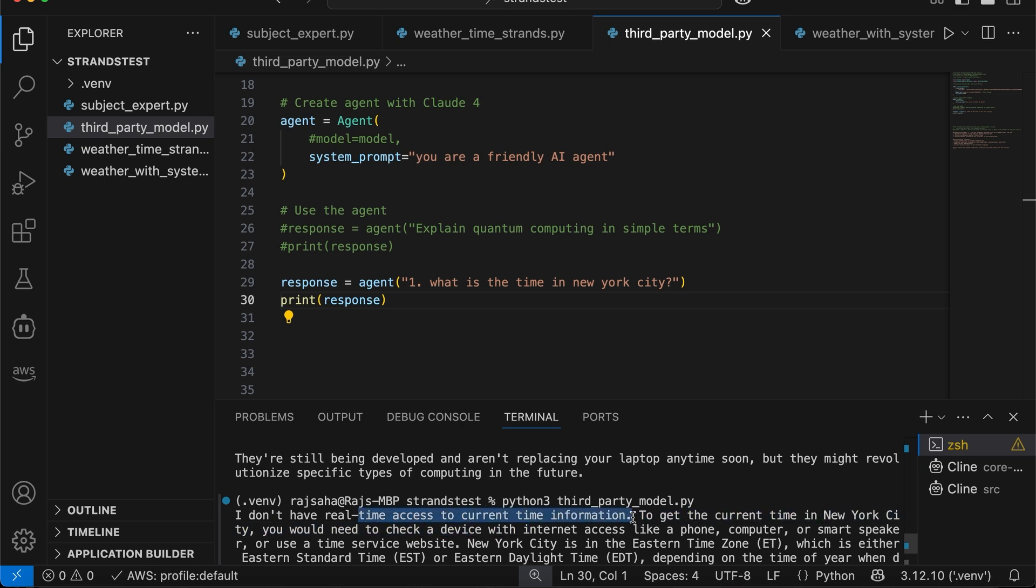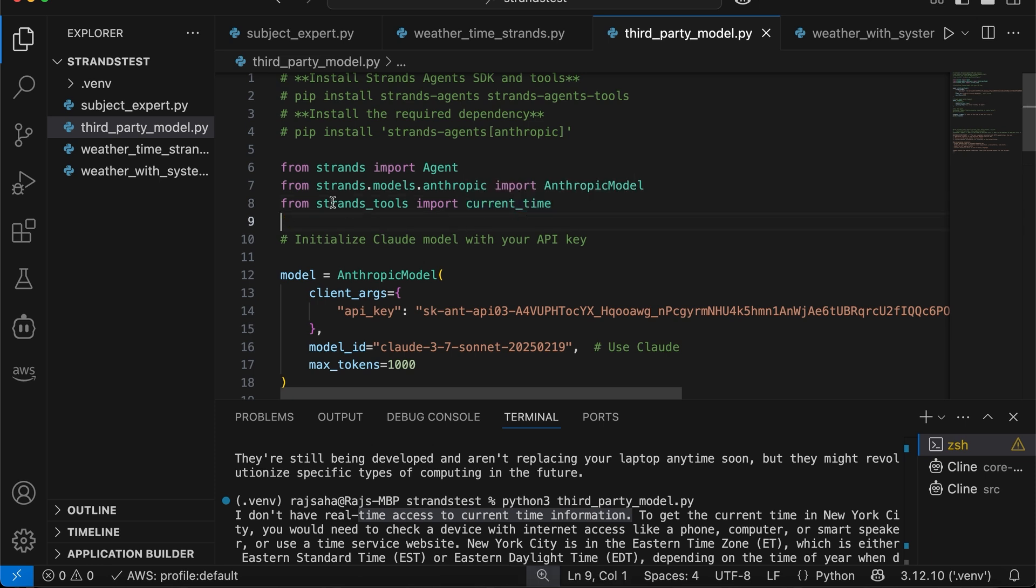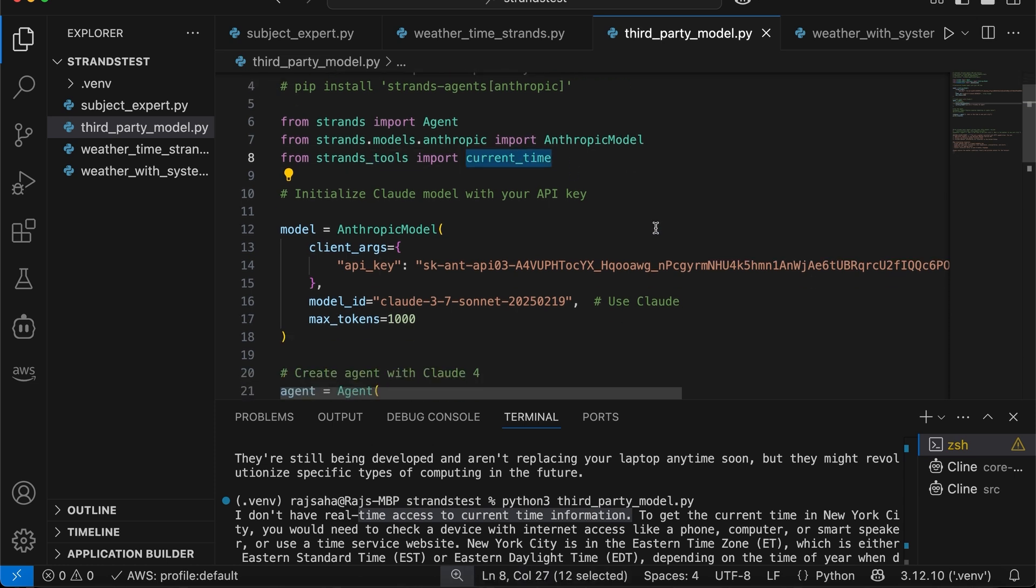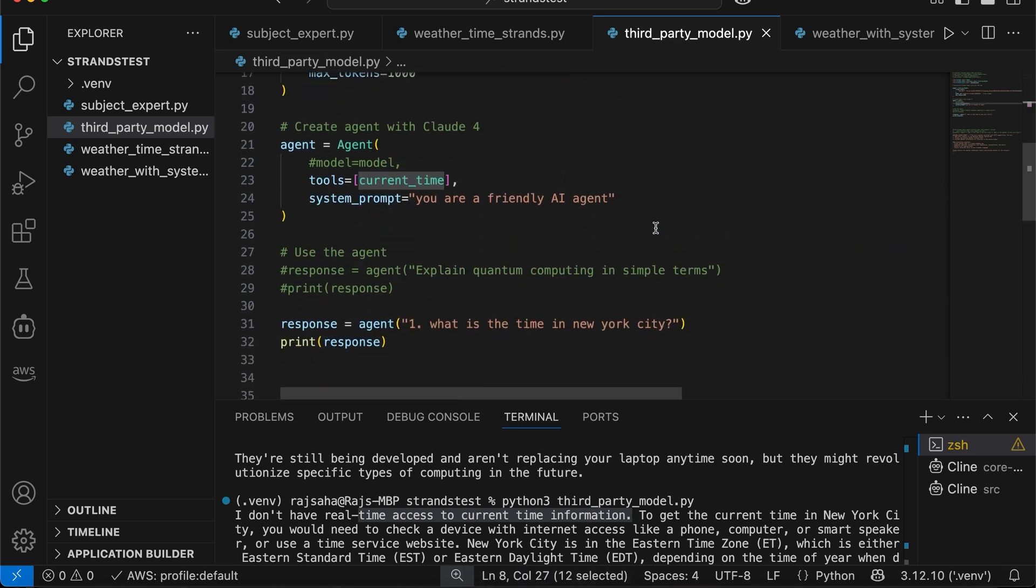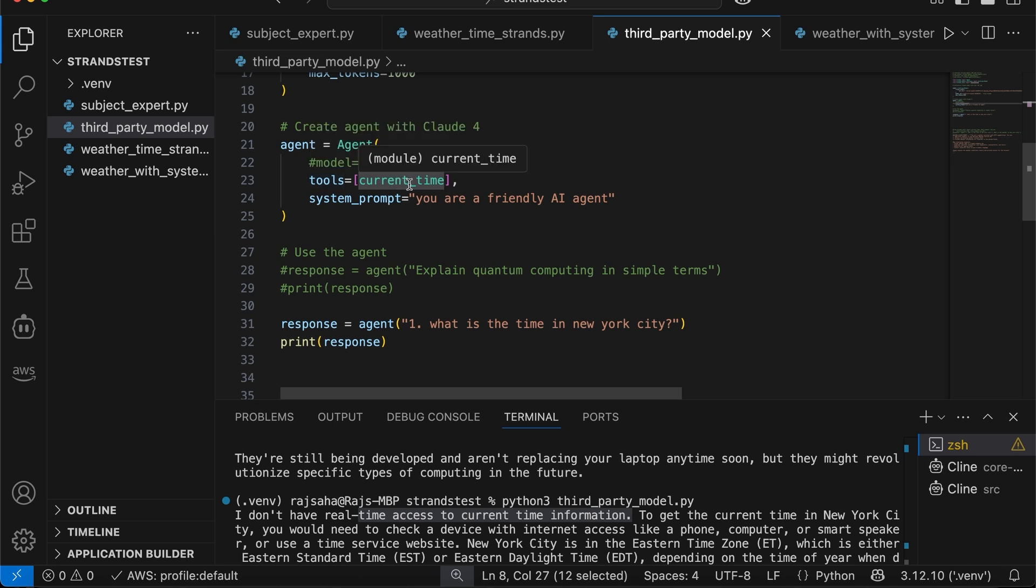Bedrock agent, at this point, we needed to go and create a lambda to get latitude, longitude, and then have another lambda to call an API to give you the time, all that stuff. So now what I'm going to do is, strands come with a tool named current time. So I'll simply do strand tools, import current underscore time. And scroll down, I will simply put tools equals to current underscore time.